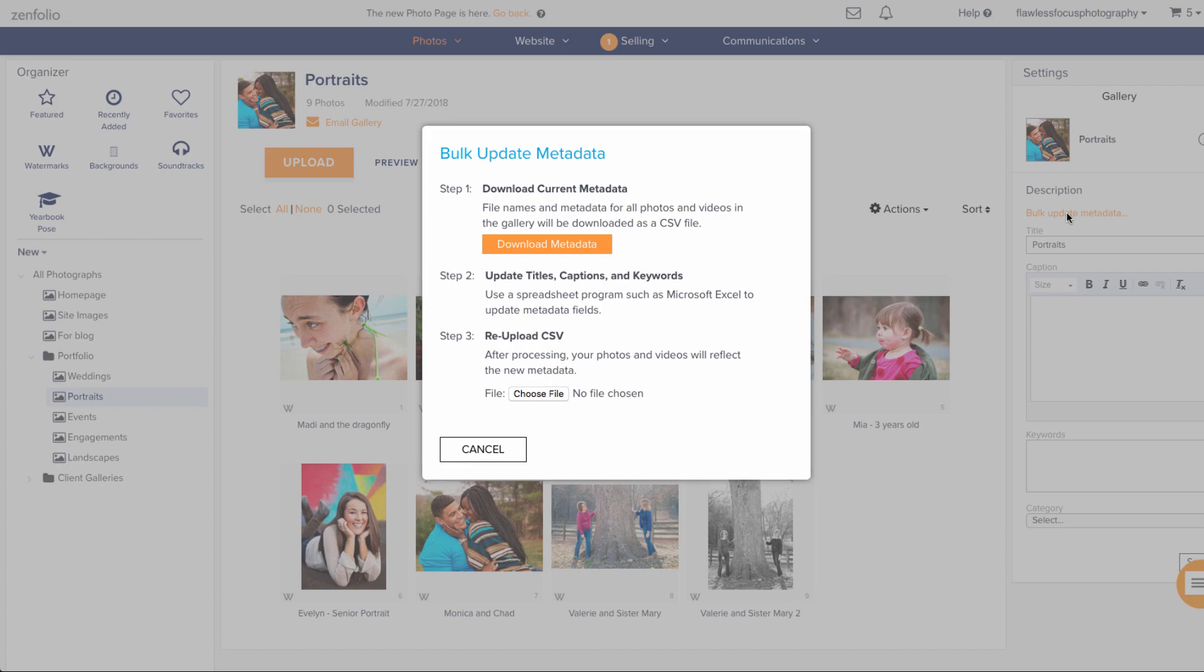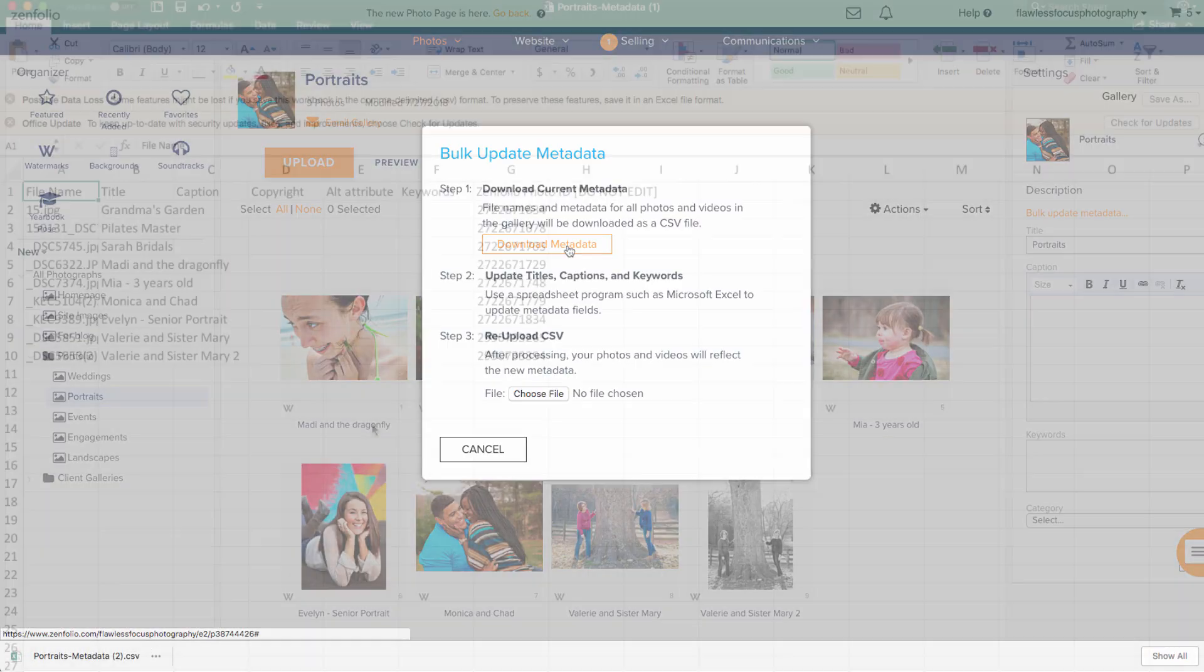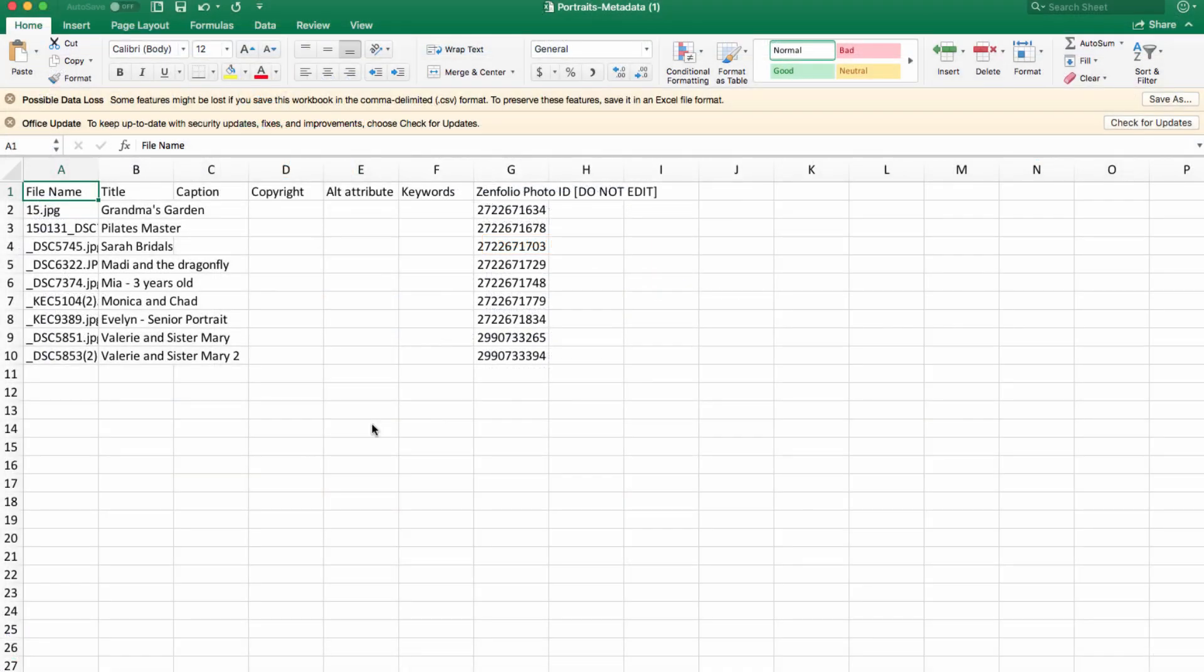First, you'll want to download the current metadata. This is done by clicking the big orange Download Metadata button. Once this is complete, open up the file that was downloaded.